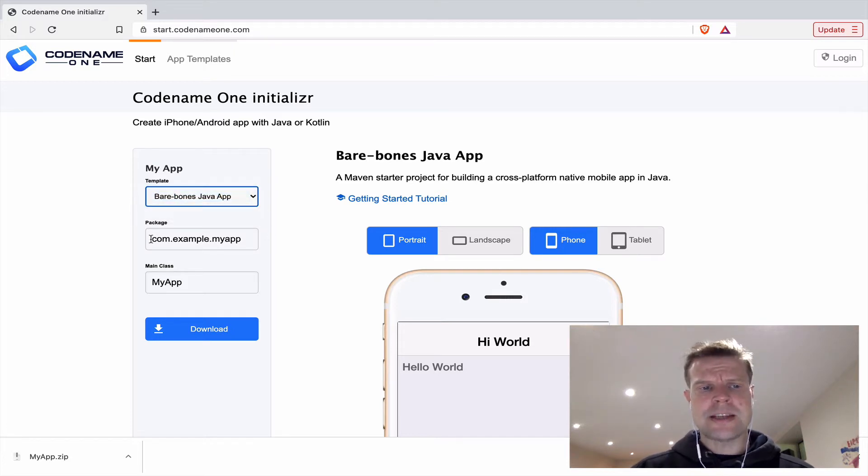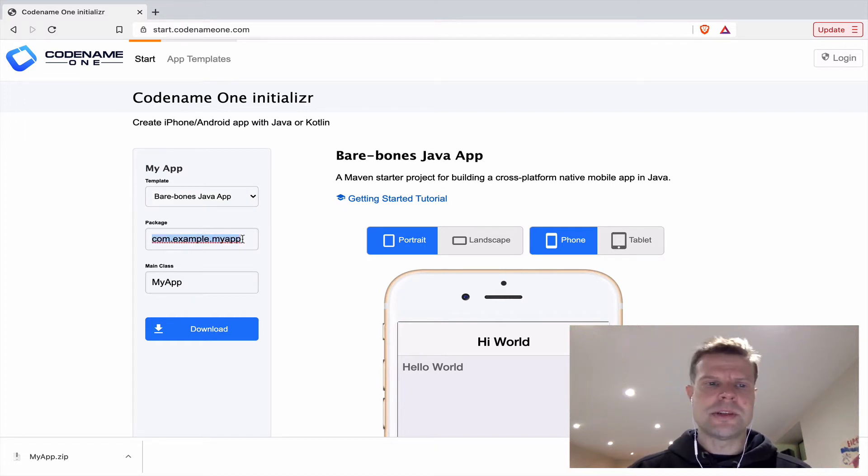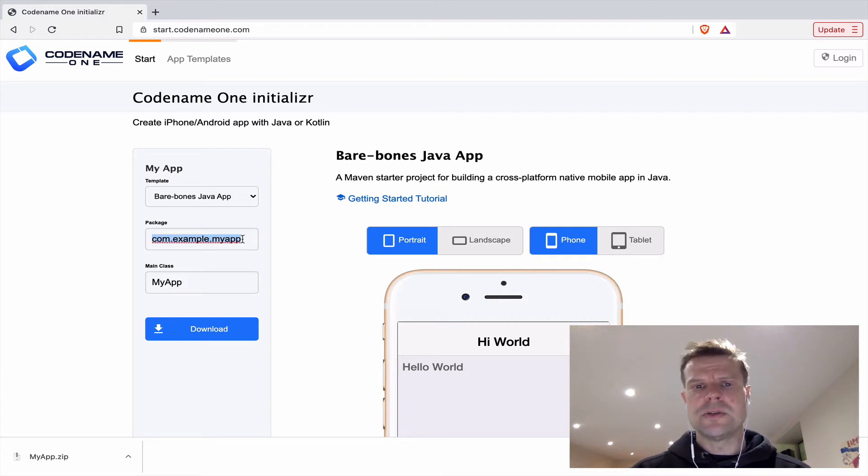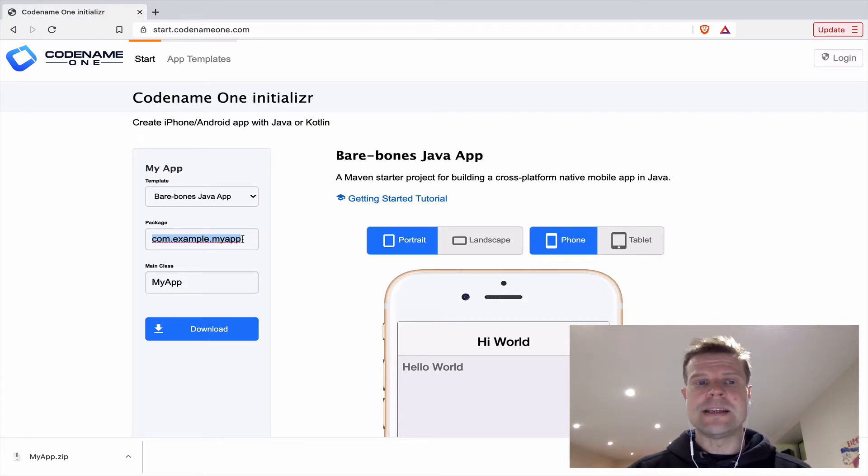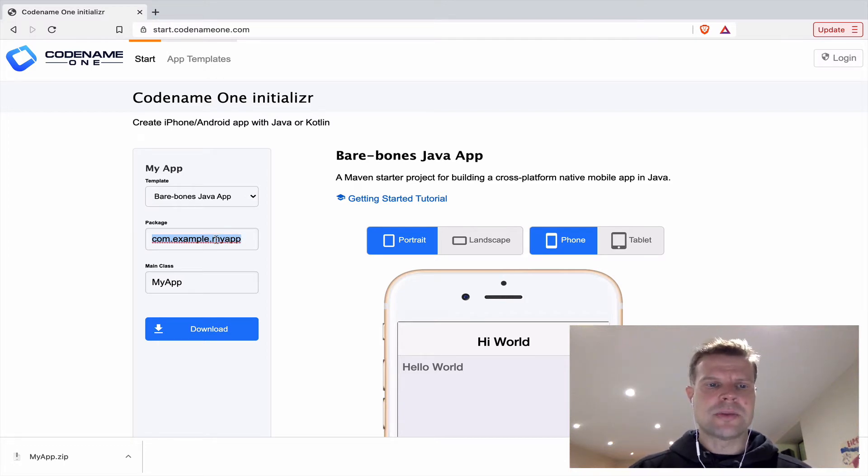The package field is going to be used for the app ID. That's when you upload it to the Play Store and the iOS store. This will be used as part of the app ID. It can be a little bit hard to change later on, so try to put some thought into this one.